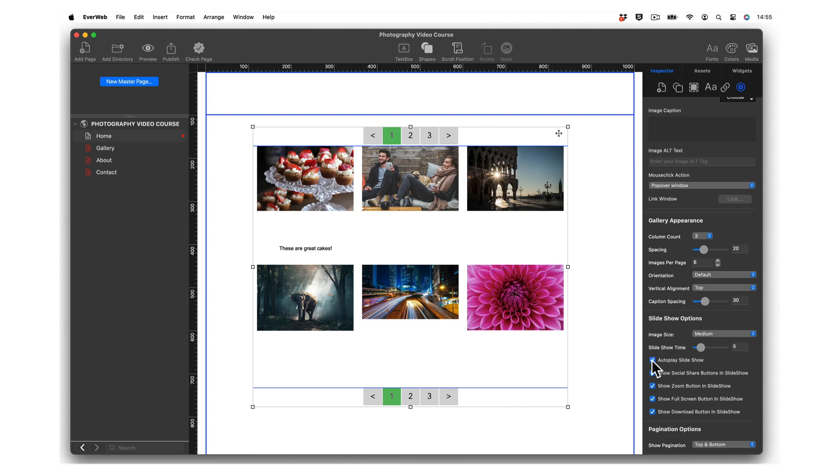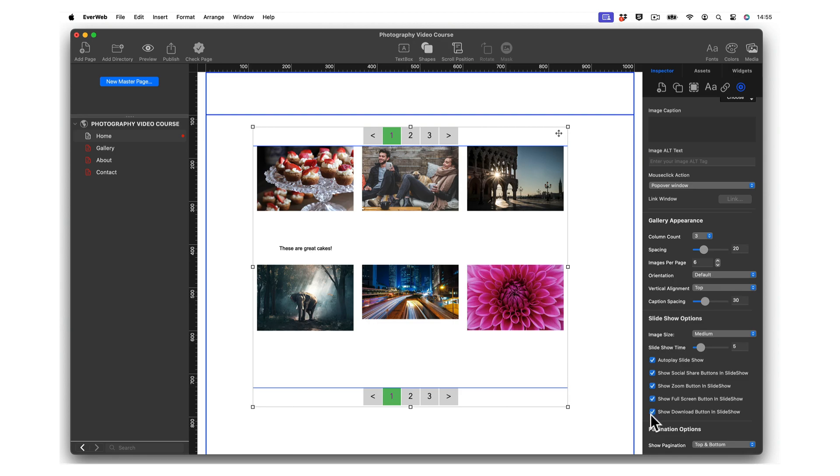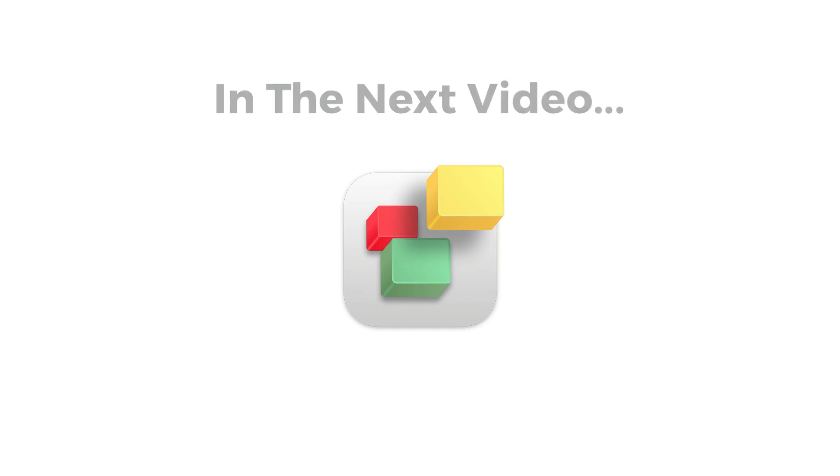Show Social Share Buttons in Slideshow will enable the X (formerly Twitter), Facebook Like, and Pinterest buttons in the slideshow. If you do not want these buttons to appear, uncheck this option. You can also choose to include the full screen button and the download button in the slideshow. As a photographer or owner of the images you are displaying, it is likely that you would want to uncheck the download option.